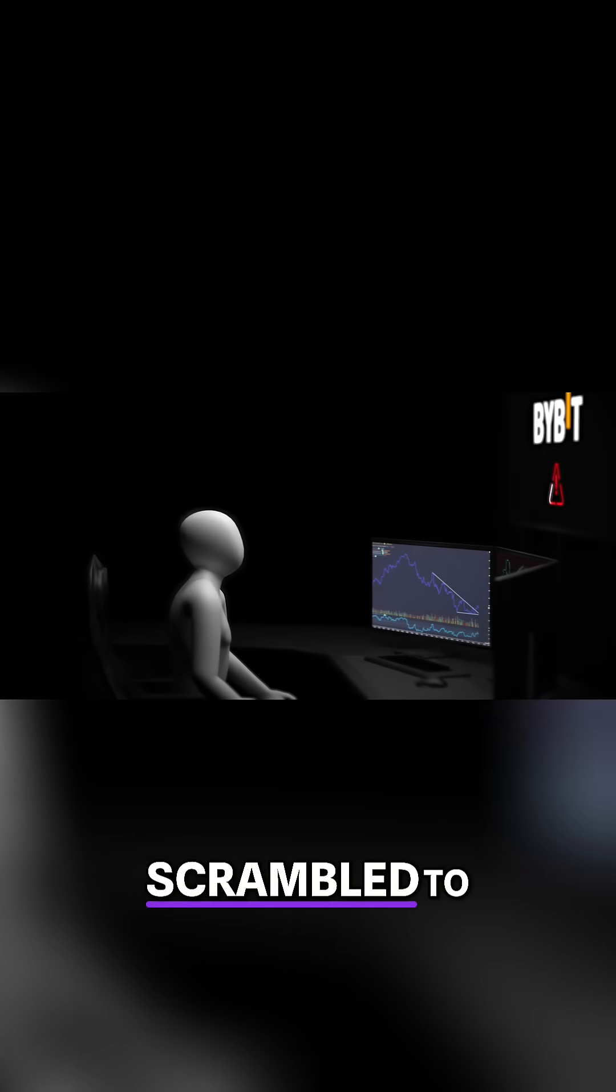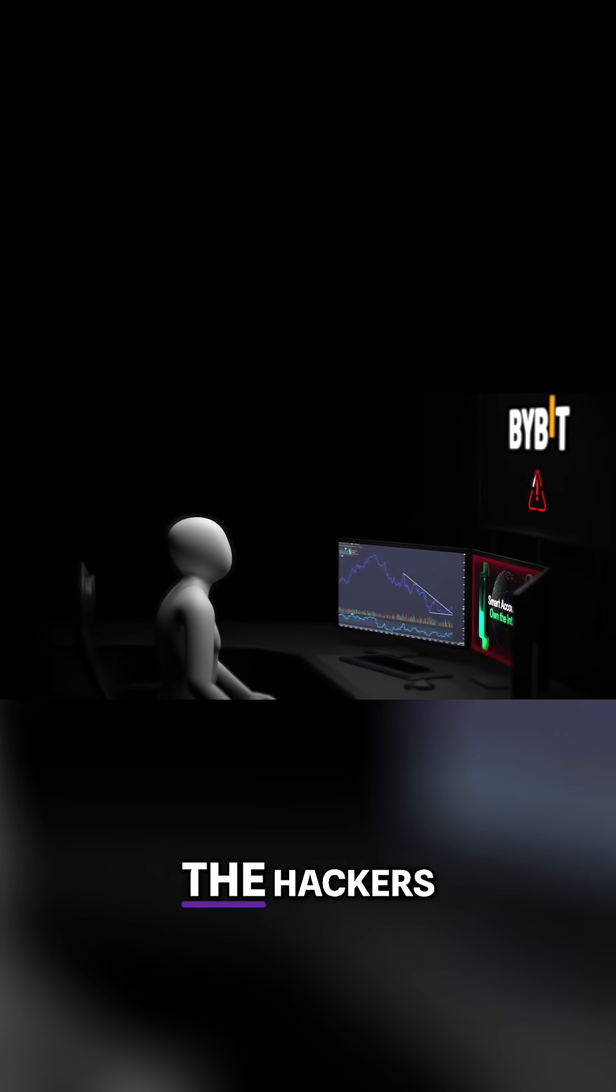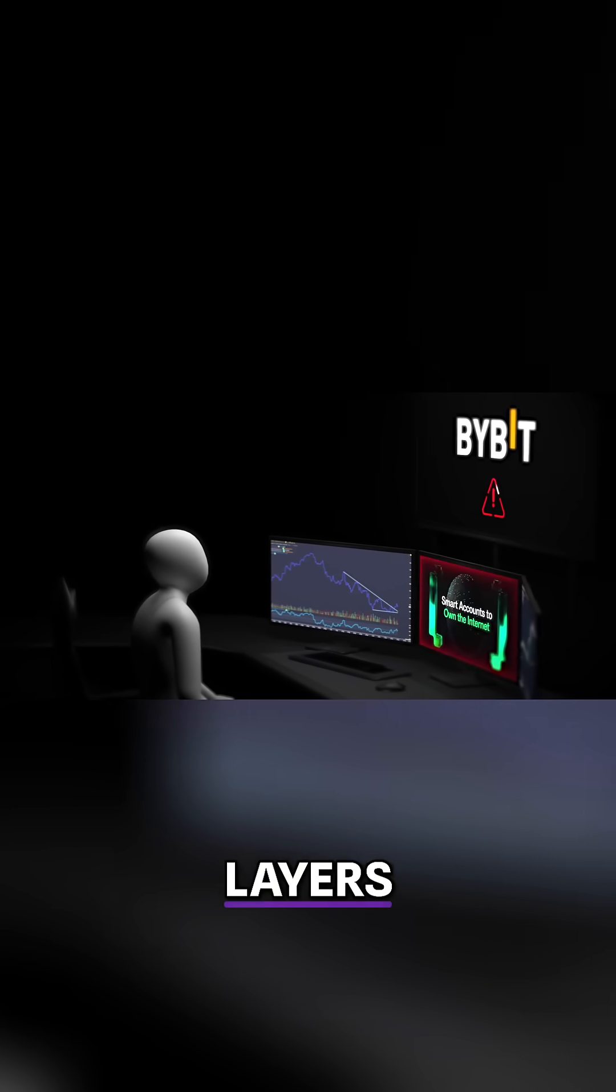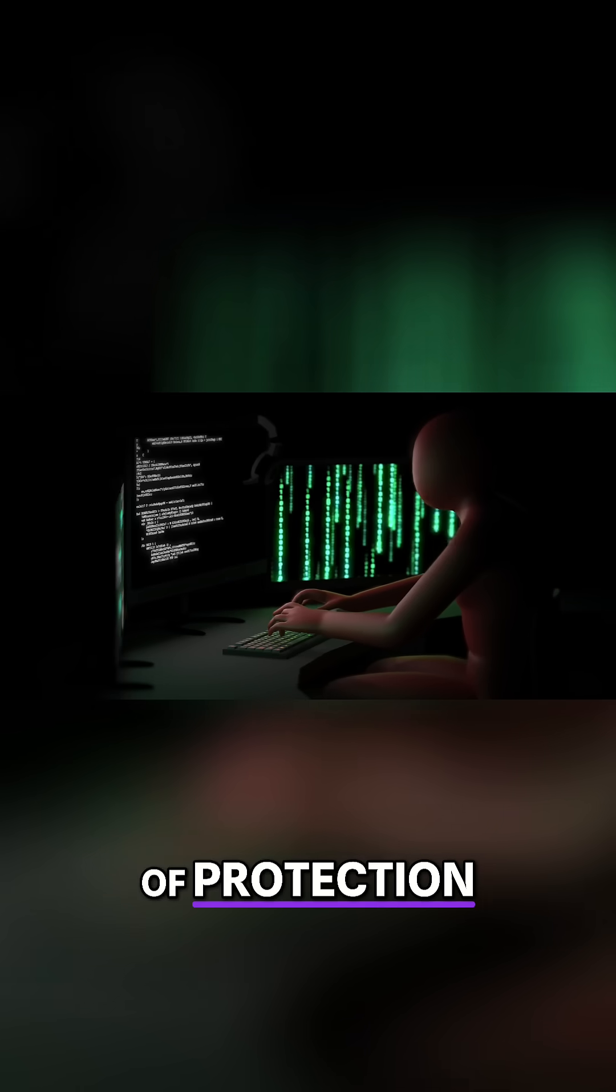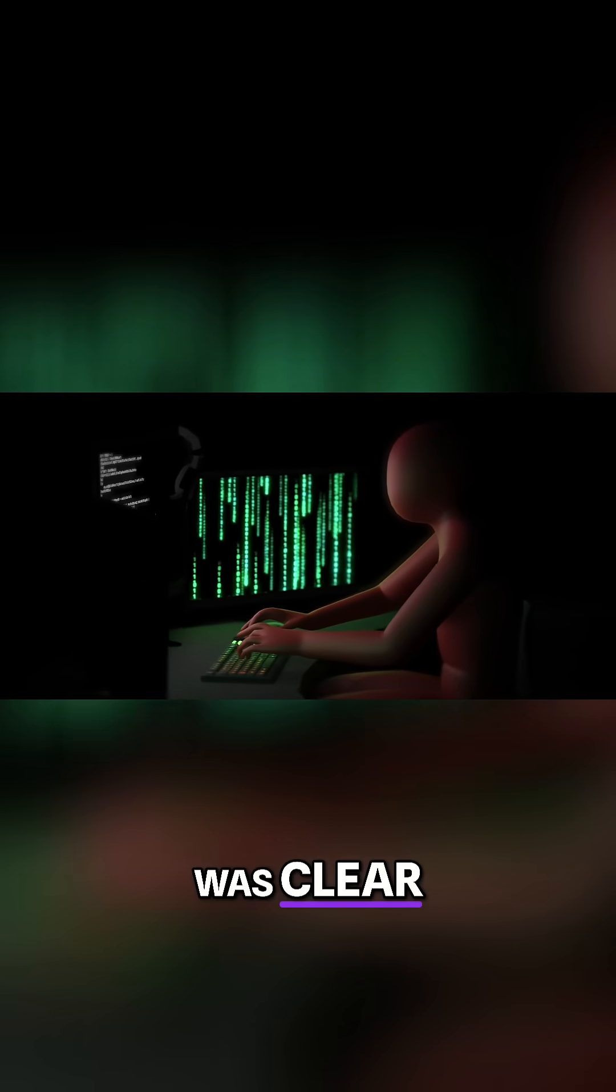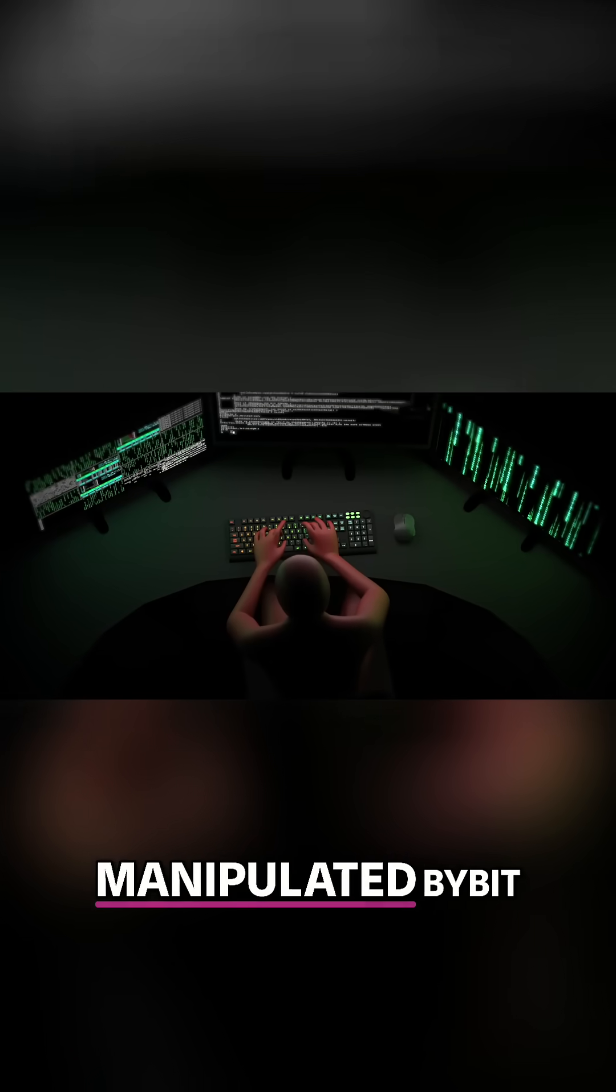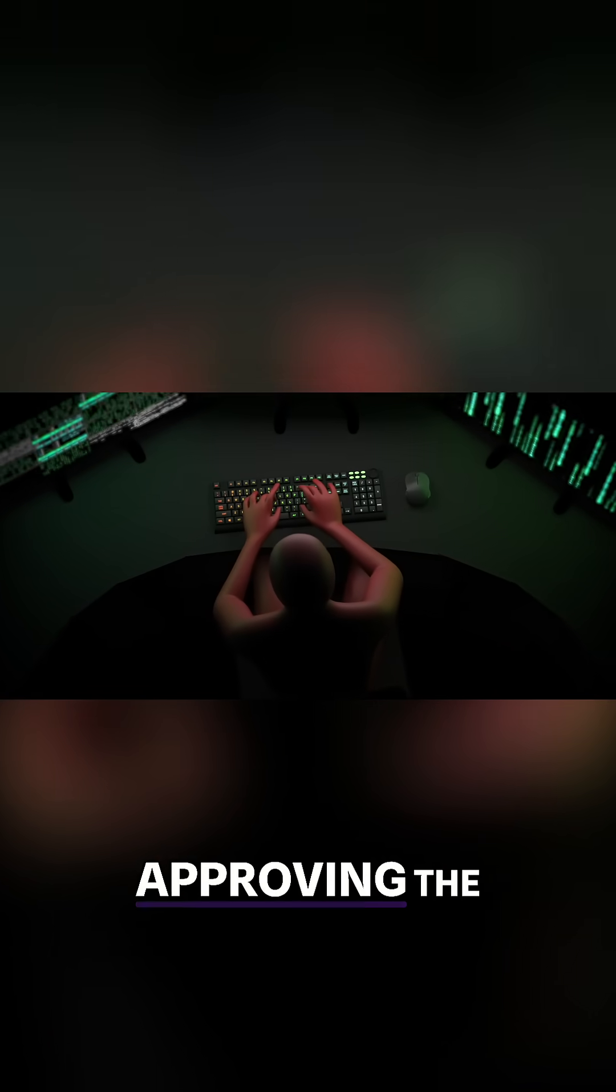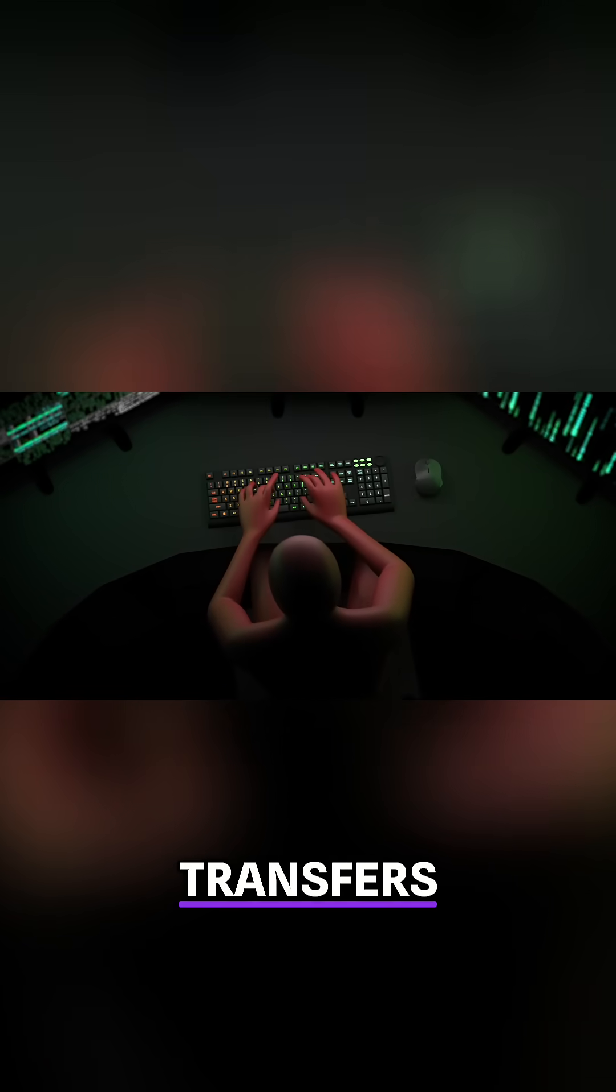Bybit promptly launched an internal investigation. Security engineers scrambled to determine how the hackers had bypassed all layers of protection. But the answer was clear. The hackers never broke into the servers. They simply manipulated Bybit employees into approving the transfers themselves.